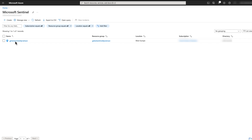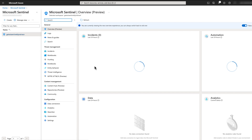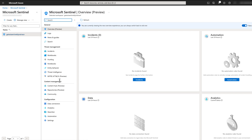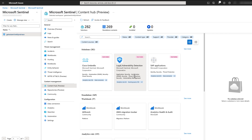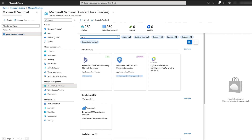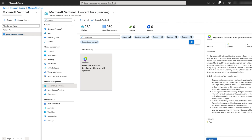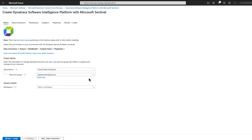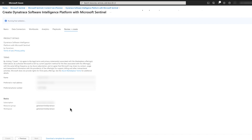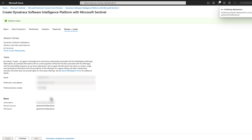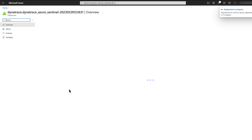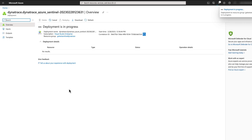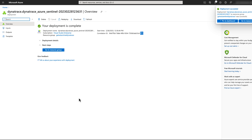The first step is to go to your Microsoft Sentinel workspace and install the Dynatrace solution. Select Content Hub, enter Dynatrace in the search box, select the Dynatrace solution, and click Install. Click Create, select your workspace, and click Review and Create. Confirm you have the workspace selected and click Create. It will take a moment for the solution to be deployed. As we can see, the solution was successfully deployed and we can move on to the next step.